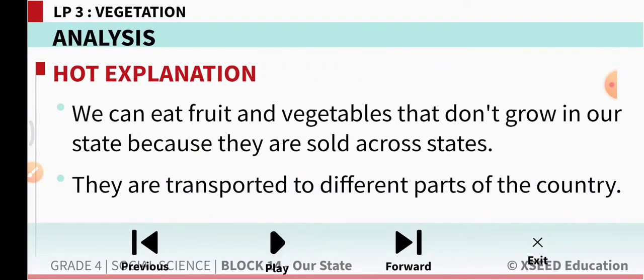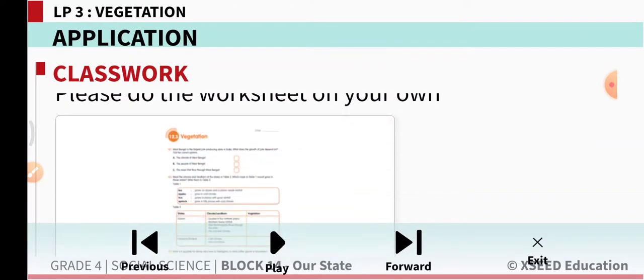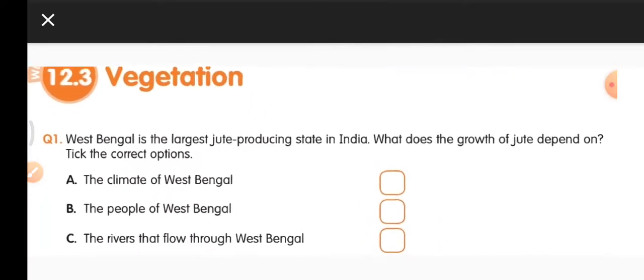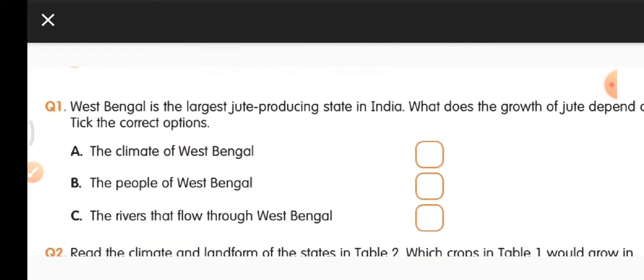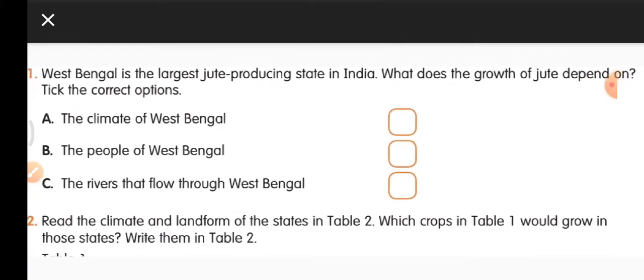We can eat fruits and vegetables that don't grow in our state because they are sold across states and transported to different parts of the country. Now open your worksheet and put today's date. Question 1: West Bengal is the largest jute-producing state in India. What does the growth of jute depend on? The answer is the climate of West Bengal — put a tick on option A.